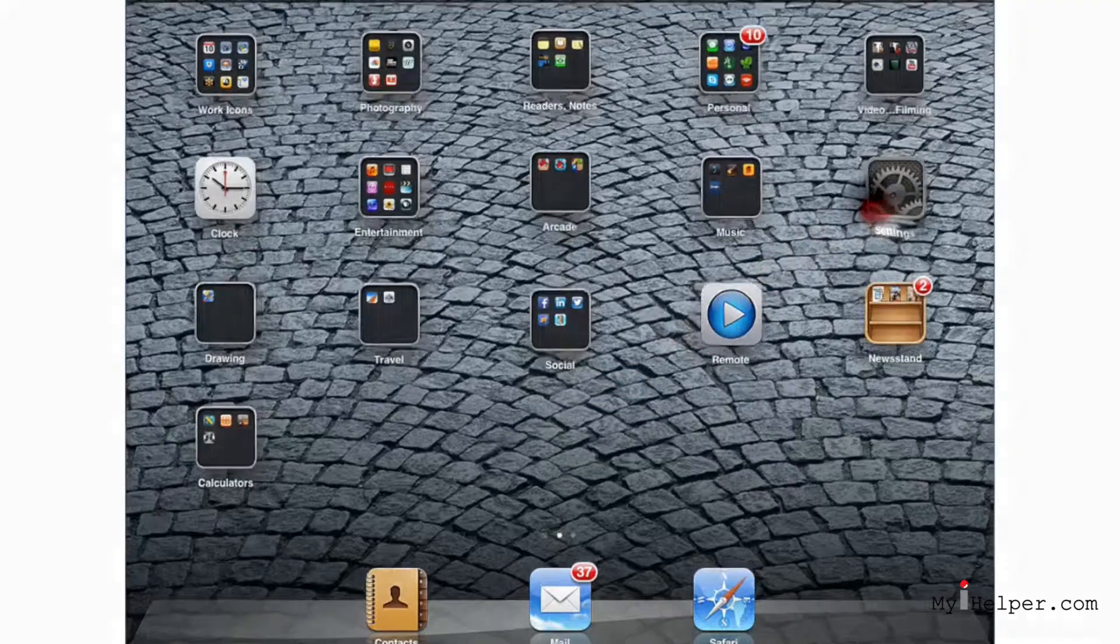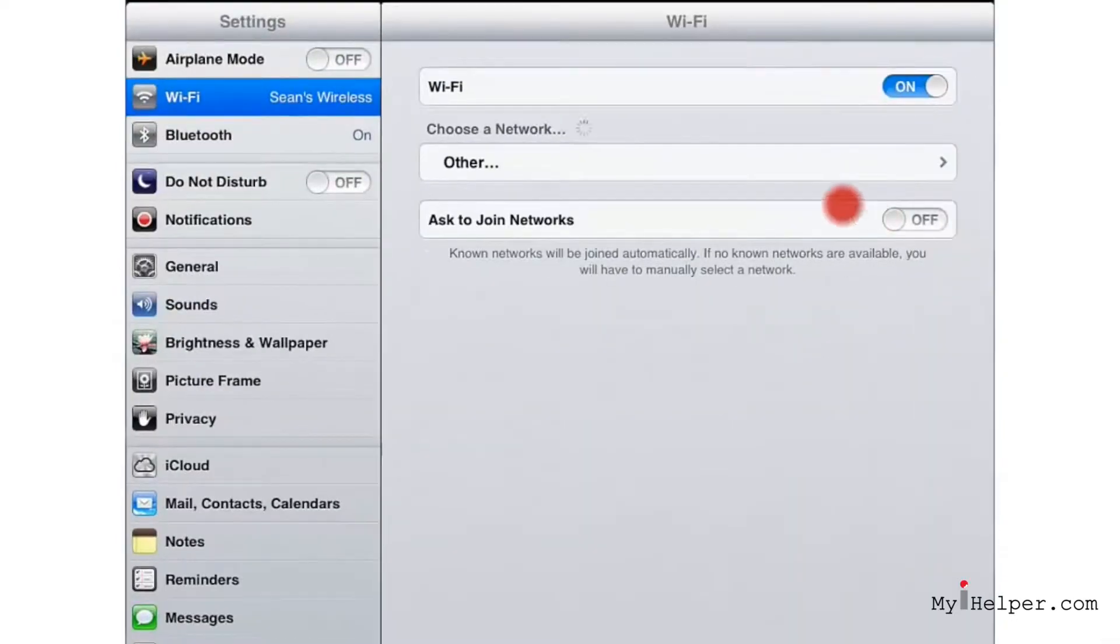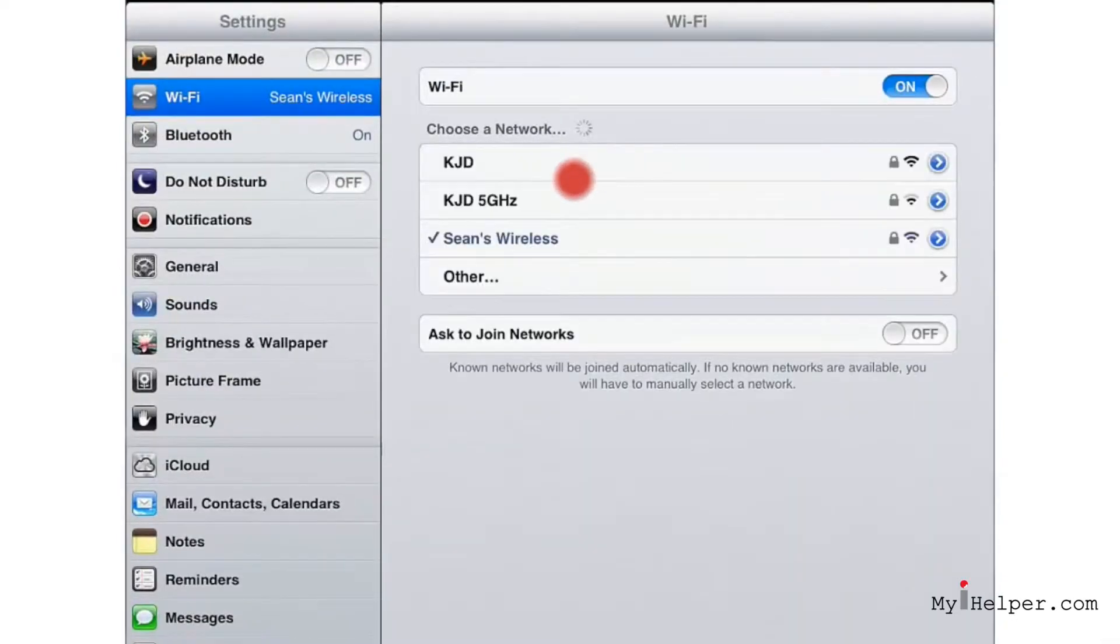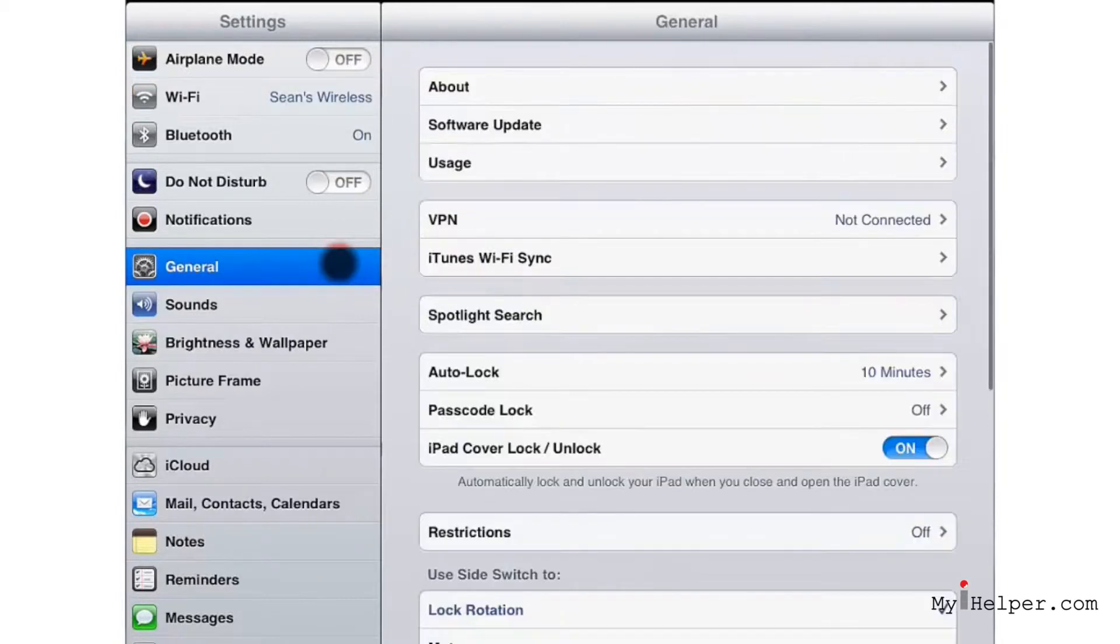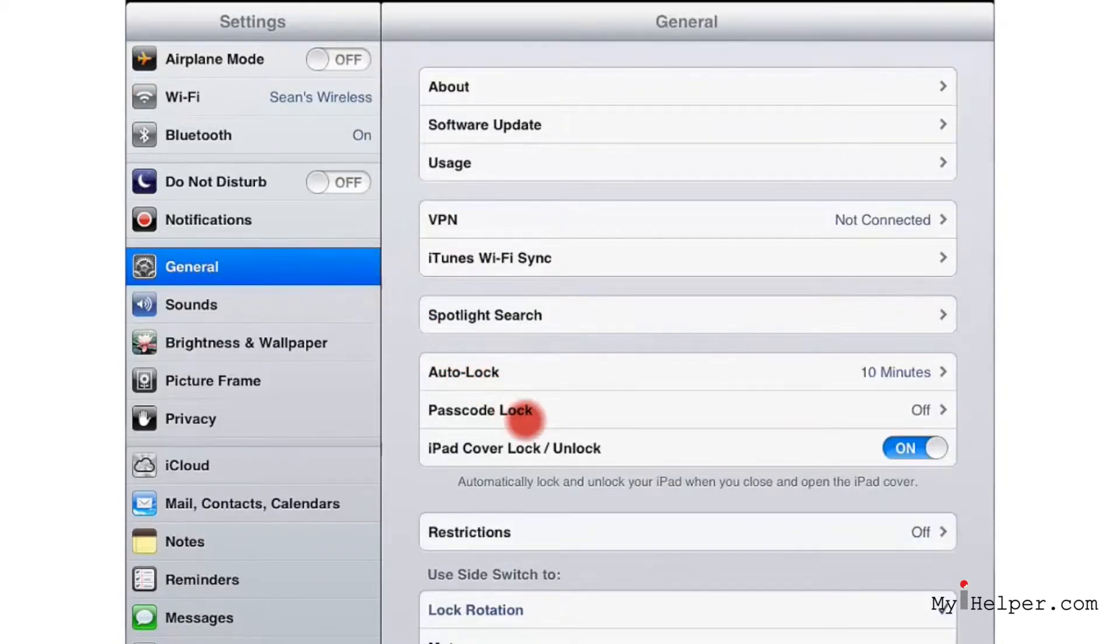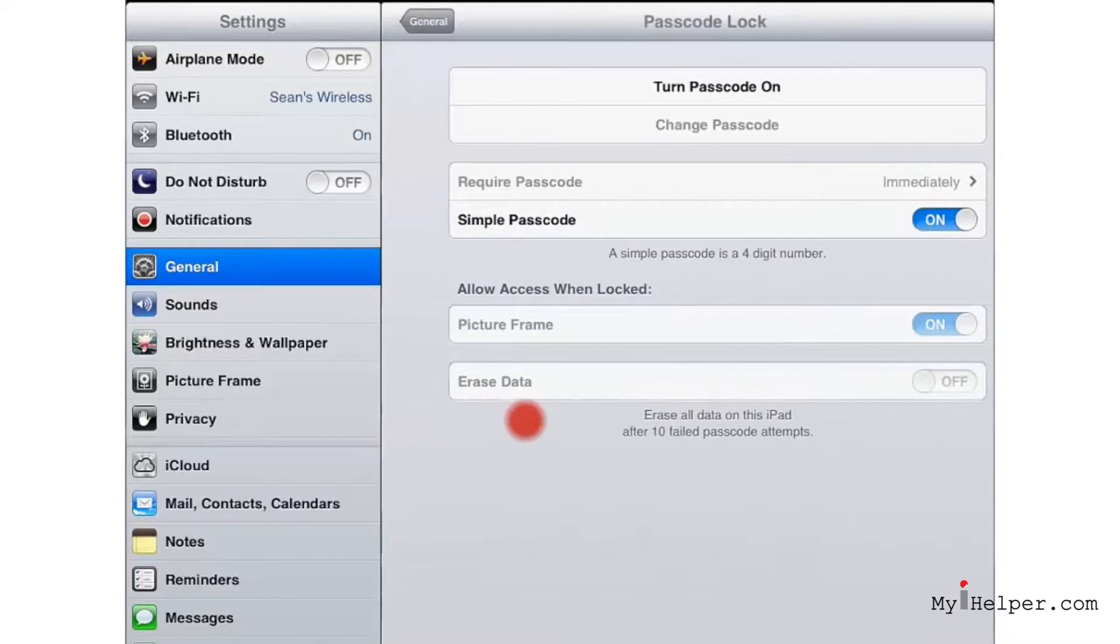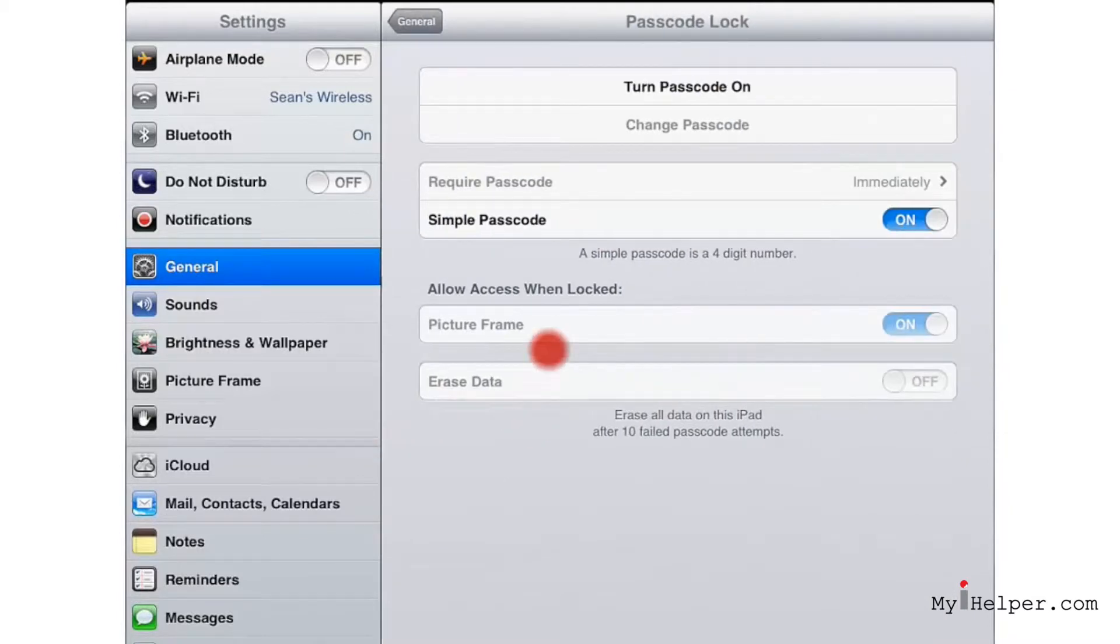Anyway let's go up to Settings and then over to General, and from General we're going to go over to the Passcode Lock.